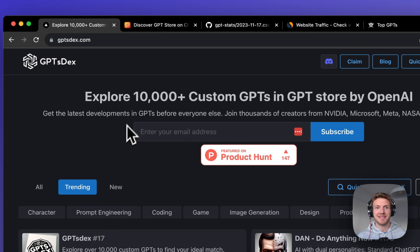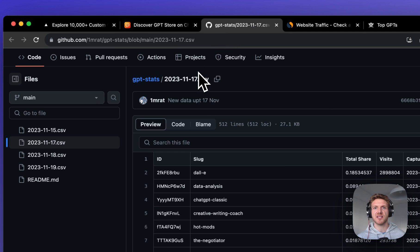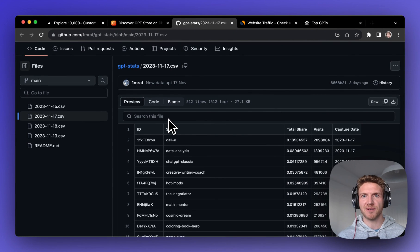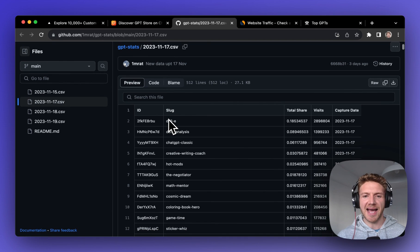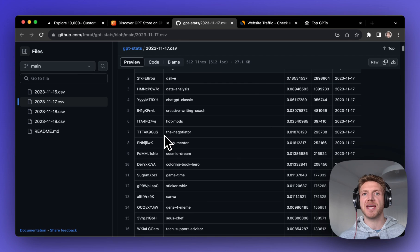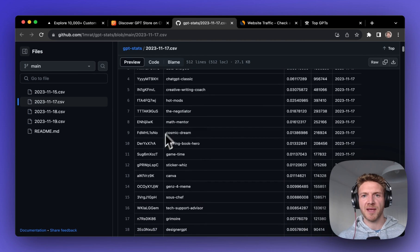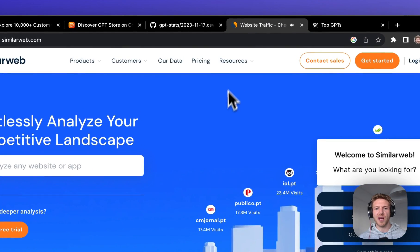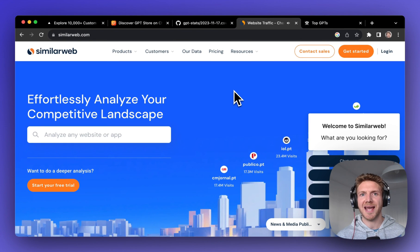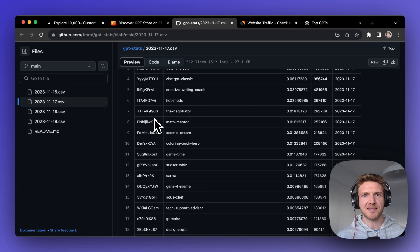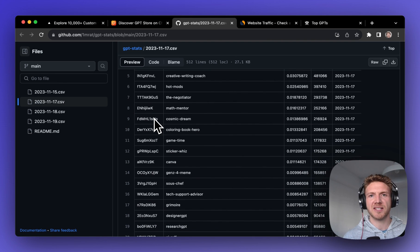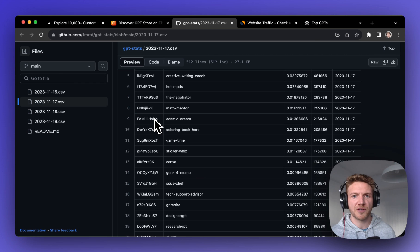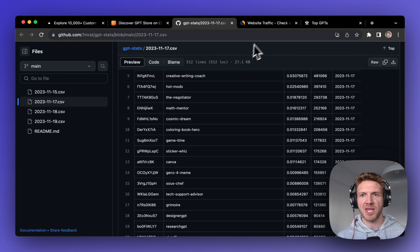Now there are many GPT lists out there, but this one is unique because it derives its rankings directly from the ChatGPT site and orders the GPTs based on the number of page views they receive. This data is coming from SimilarWeb, which is a tool that's renowned for tracking website traffic. While there are many lists out there, this one stands out for its accuracy because it's not being distorted by upvotes or other factors like that.